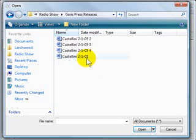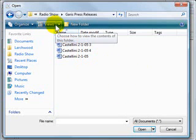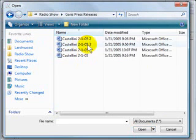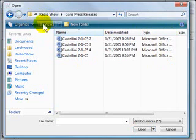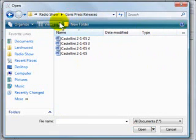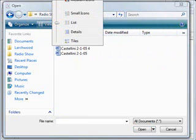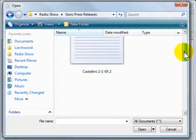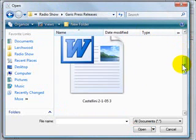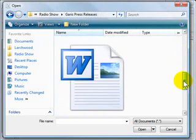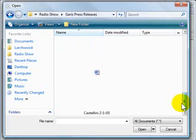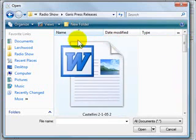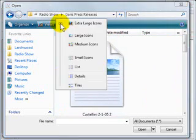In order to get the different views that we had before, we still have the views tool on the toolbar and I can choose details if you like to see the date things were created and the type of document it is. Or you can do list and now with the new Windows Vista, you can get these giant icons which if the program is available, you will get a preview of that particular document.